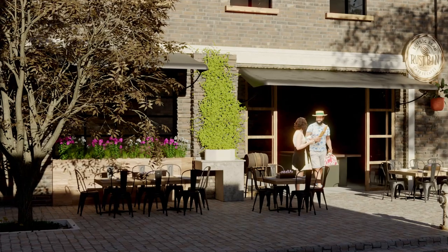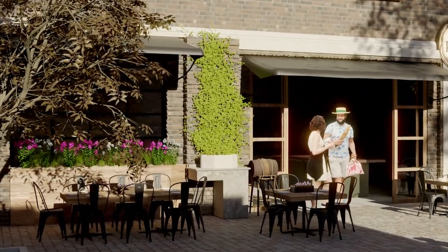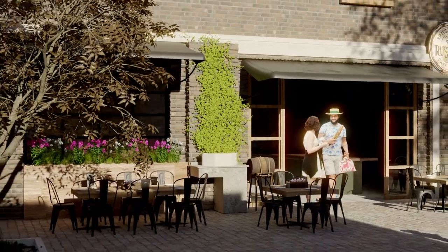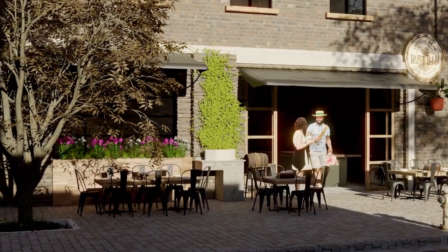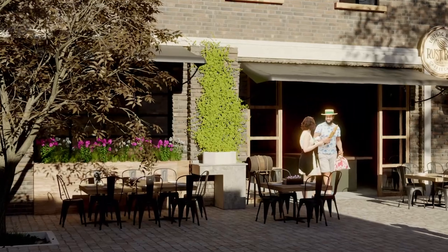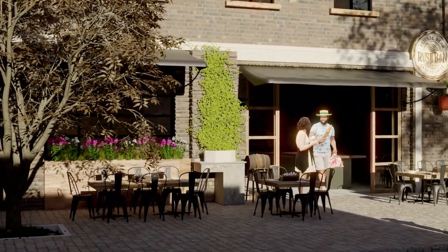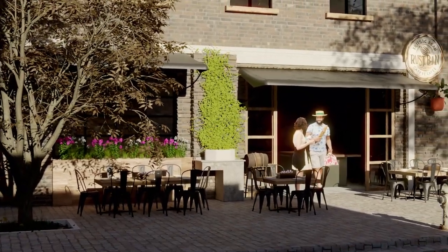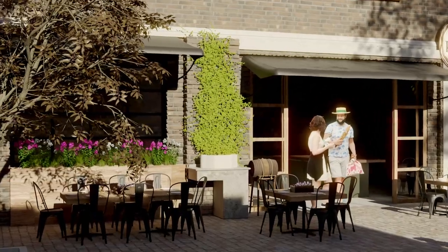And there you have it. My incredible journey using AI and Blender to design and model a rustic bean cafe exterior. I'm thrilled with the results and I hope you are too. Don't forget to like and subscribe to my channel to see more exciting AI powered projects in the future.